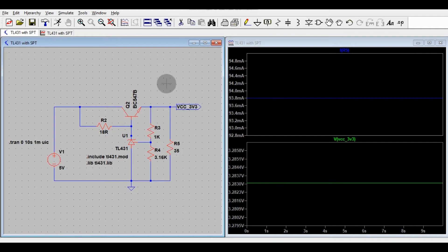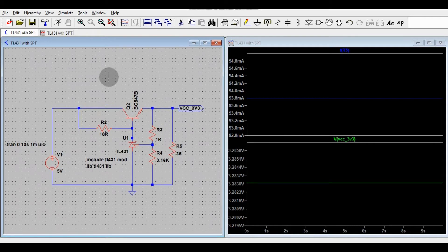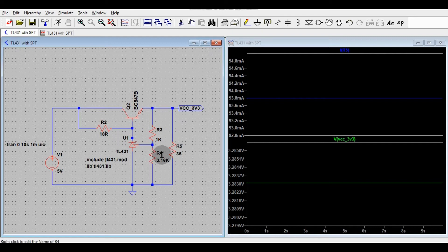If you have different loads at 3.3V and your current consumption is around 100 milliamperes, you can directly use this circuit. It is a very low-cost, effective solution using a series pass transistor, one TL431, and some biasing resistors. Hope you understand the simulation for TL431 for loads higher than 15 milliamperes. If you have any questions, feel free to ask in the comment section. Thanks for watching.